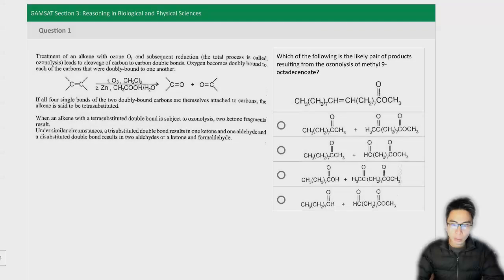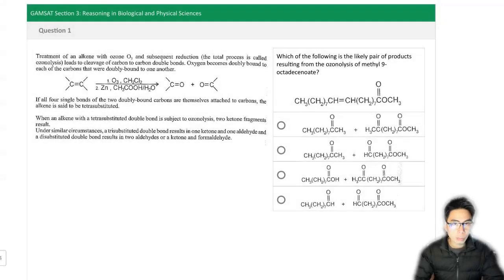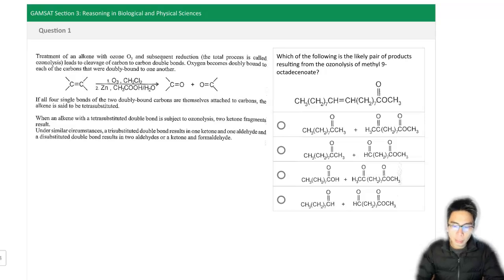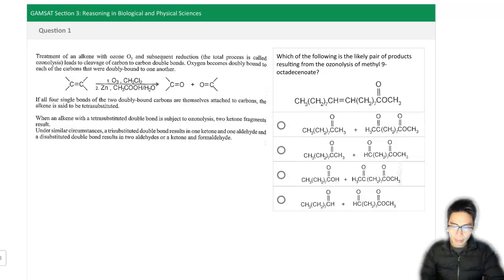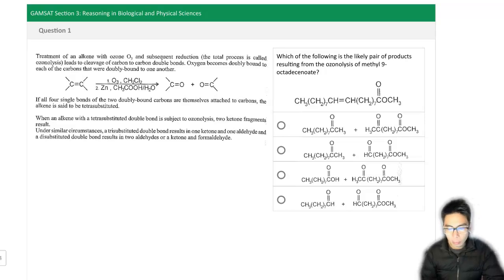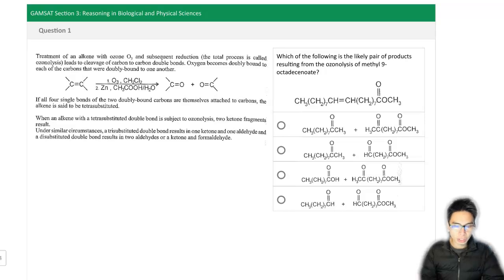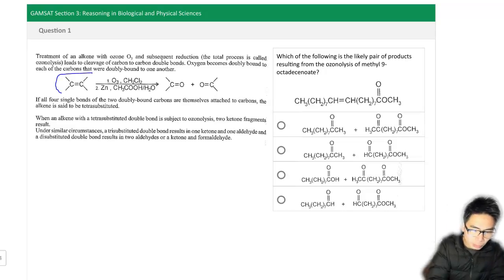I'm going to go through an example of a question and solve it. And once you've done that, we'll revisit that same question and see if we can solve it in a different way. Here's the question. Which of the following is the likely pair of products resulting from the ozone lysis of methyl 9-octadecanoate? From the question and the answer options, I can see this is a very visual type of question — it's probably pattern recognition. My initial thoughts would be to just use the reaction sequence provided.